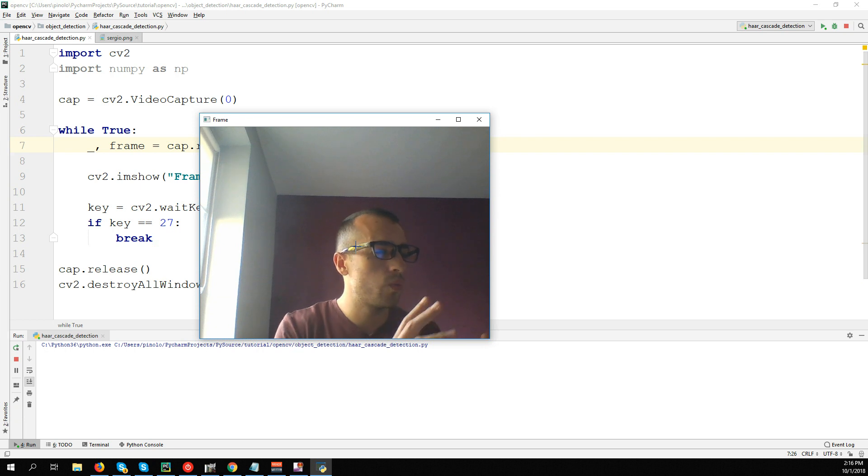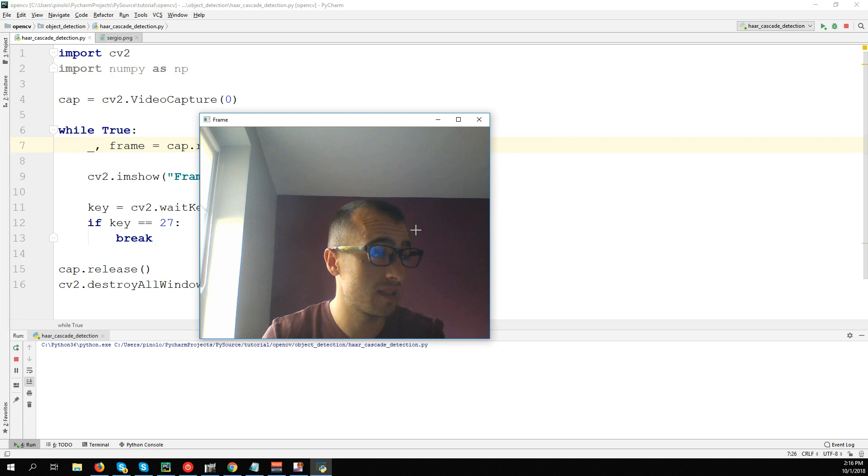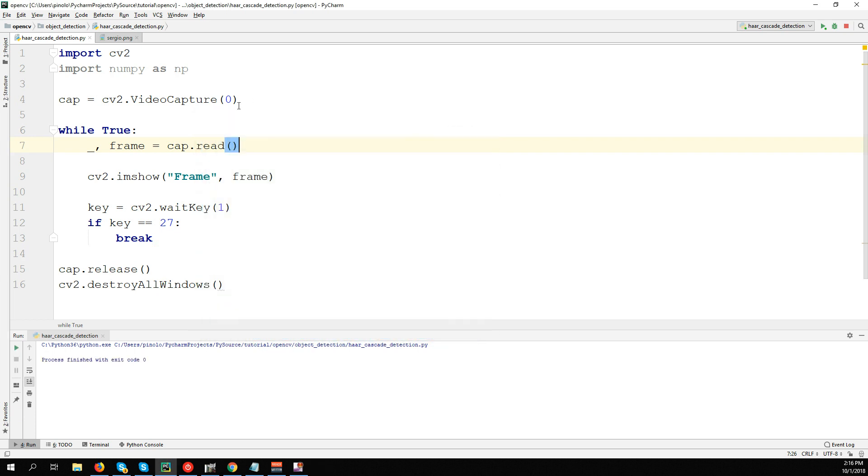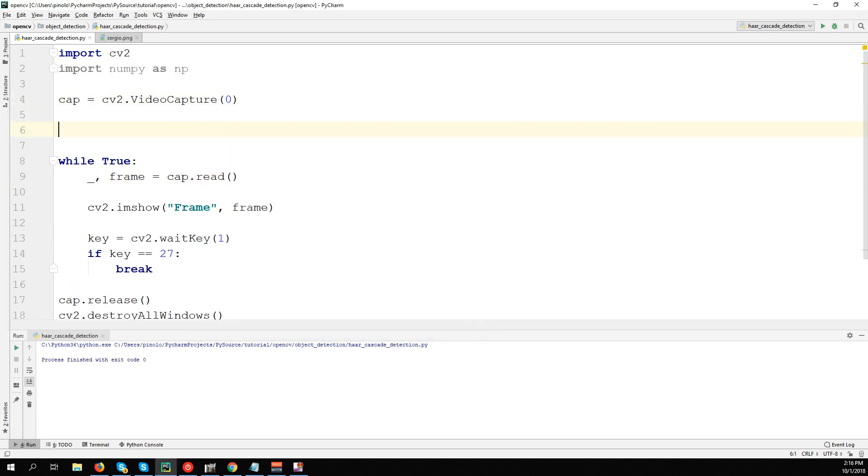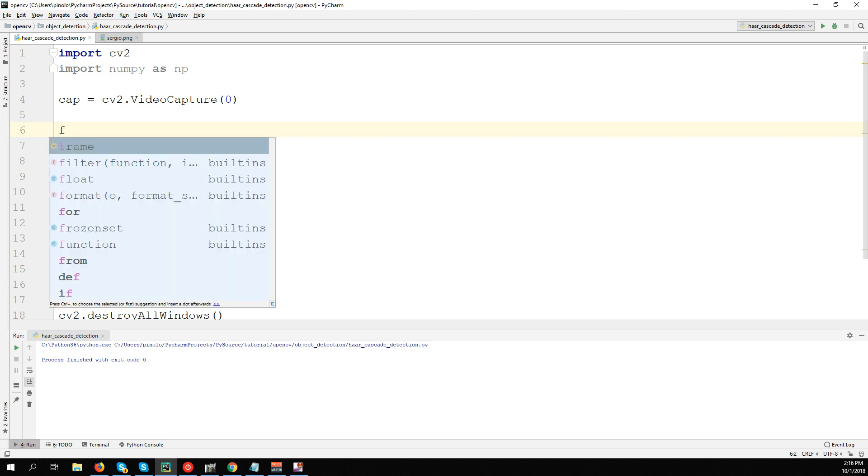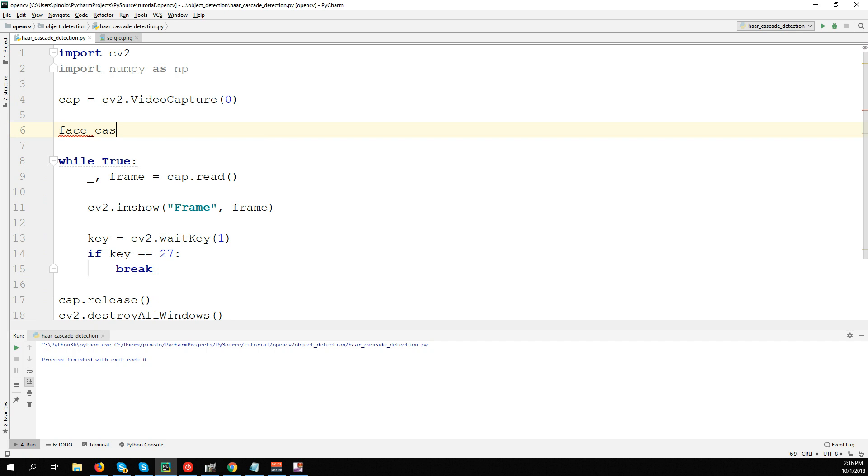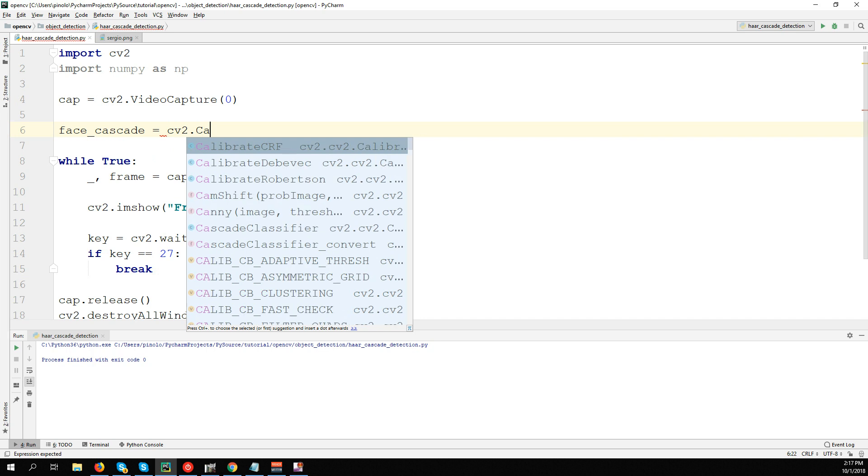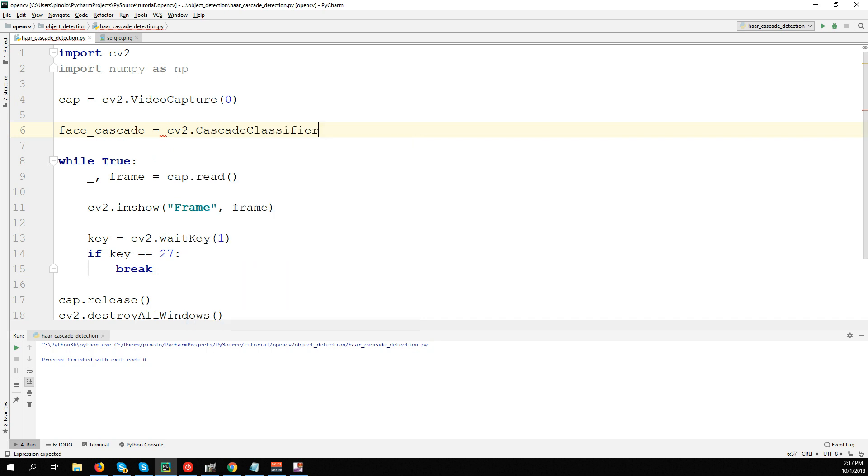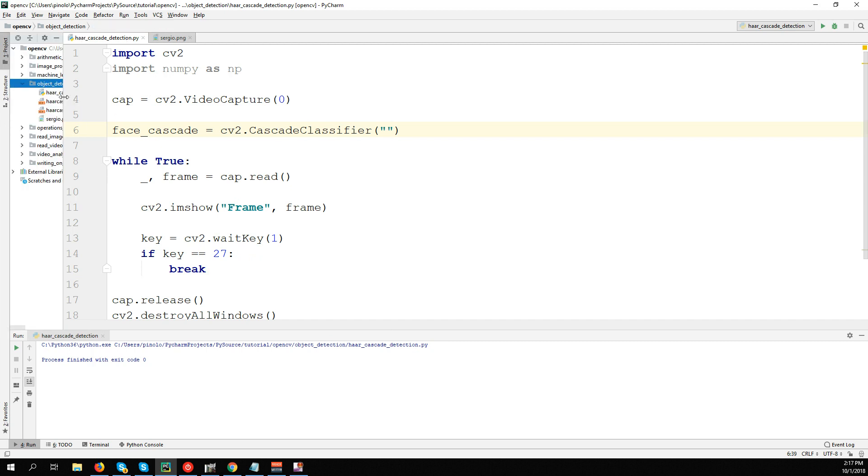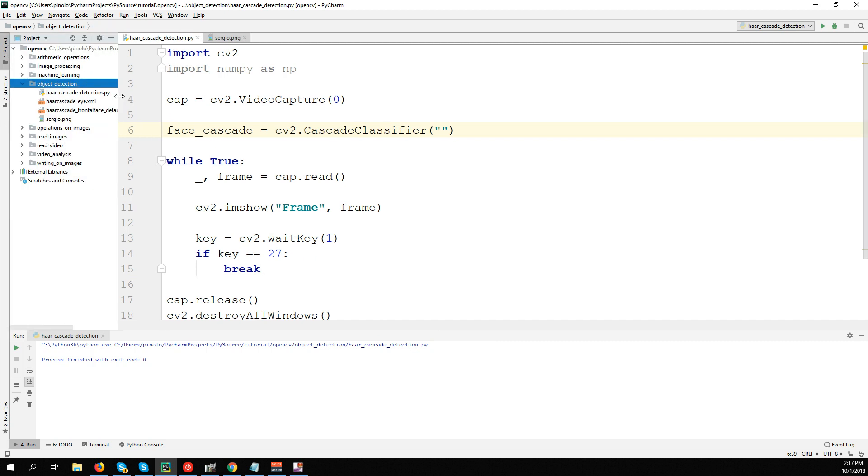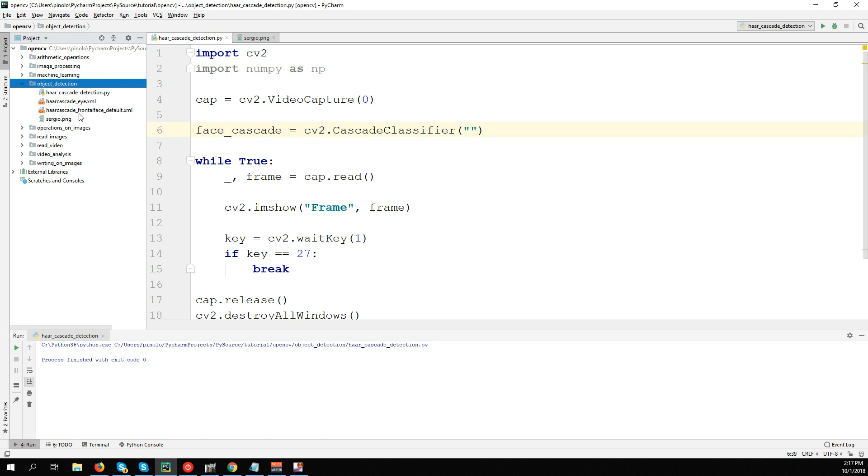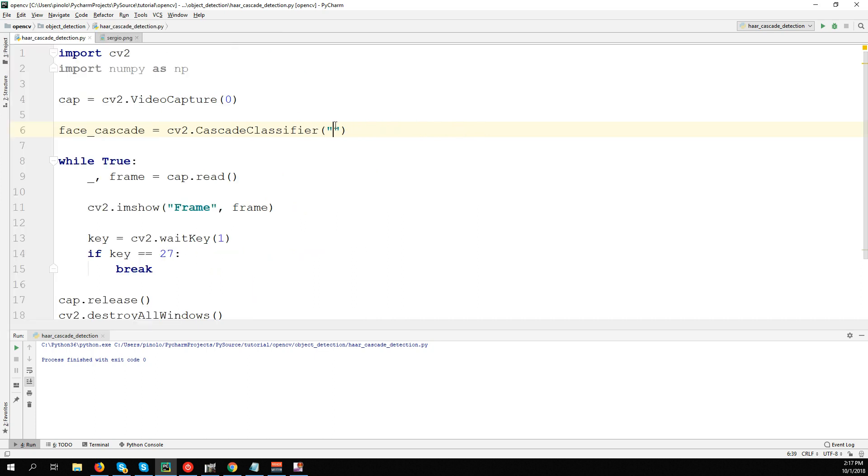Let's now go ahead and use the Haar Cascade method. First, we need to load the Haar Cascade XML file for detection. You can find these files in the link in the description. Let's call the first one face_cascade. It equals cv2.CascadeClassifier, and it should be 'haarcascade_frontalface_default.xml'.